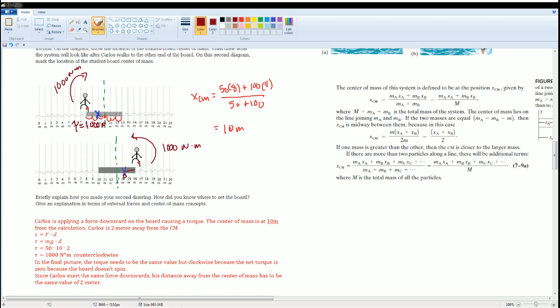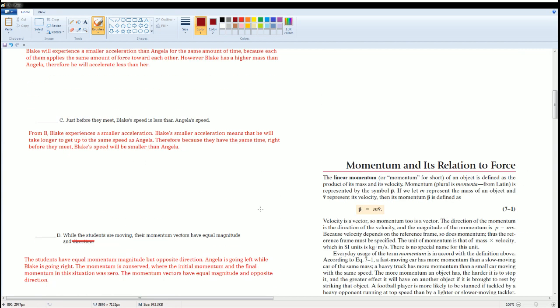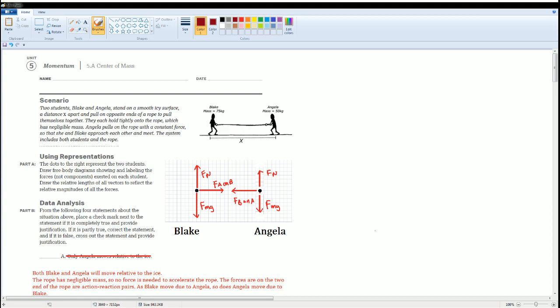The net torque must be zero because the board isn't spinning. Since Carlos exerts the same downward force, his distance from the center of mass must remain two meters — that's the only way to balance. That torque-based explanation is the physics approach, and the reflection-over-the-y-axis approach is the geometric way. Those are all the solutions for section 5.8, center of mass.